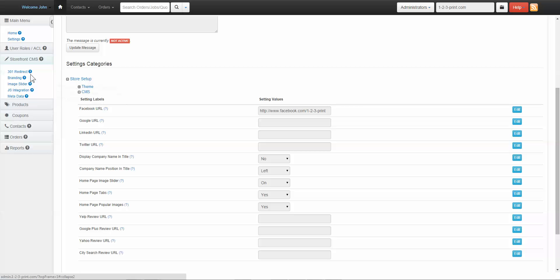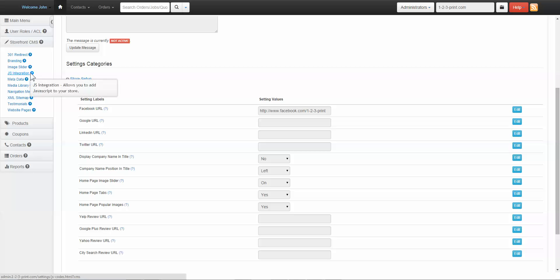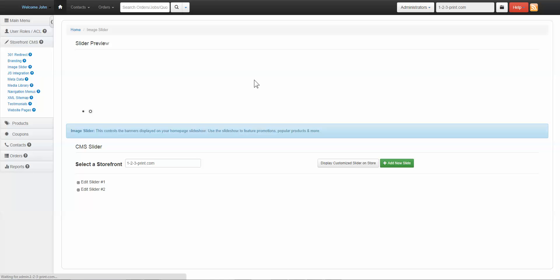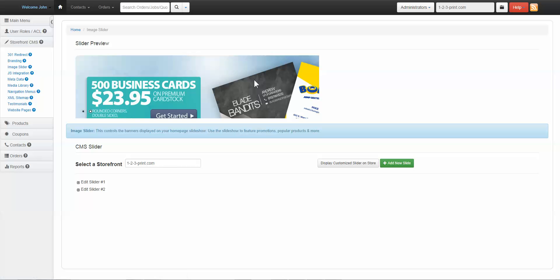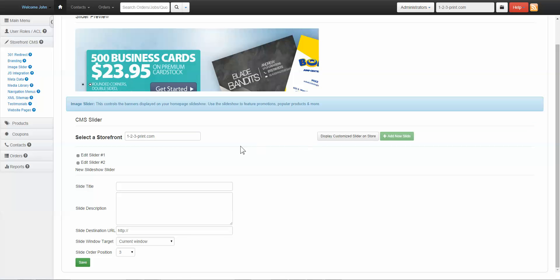Then click on Storefront CMS in the left navigation and then click on Image Slider. Click Add New Slide.